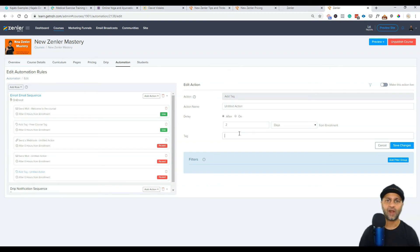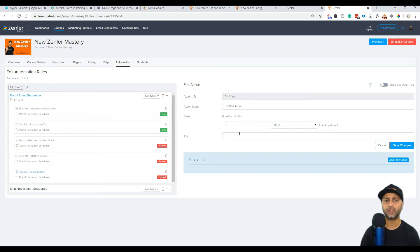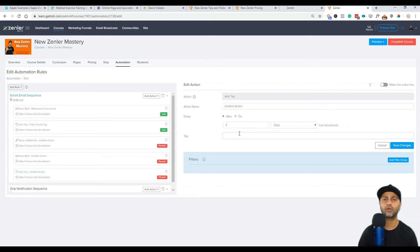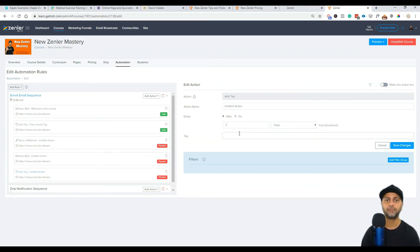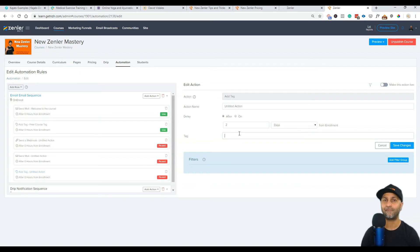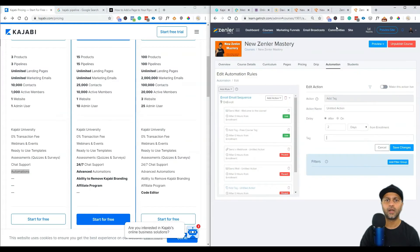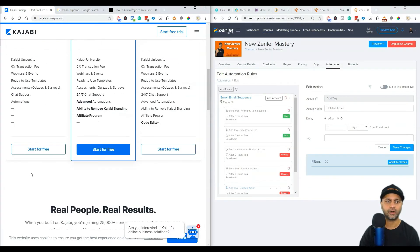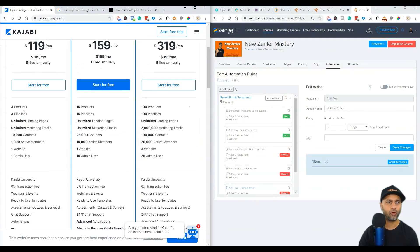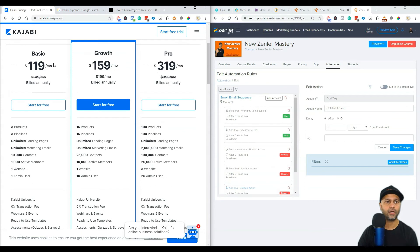You can start tagging people and using their automations to drive better results for your students and for yourself. You can use these tags, you can use these automations, and then now you can pull reports and see what are the tags that have fired so far. Based on those tags you can now communicate with your students very effectively. I do like that about New Zenler and I'm assuming that's what automations are in Kajabi.